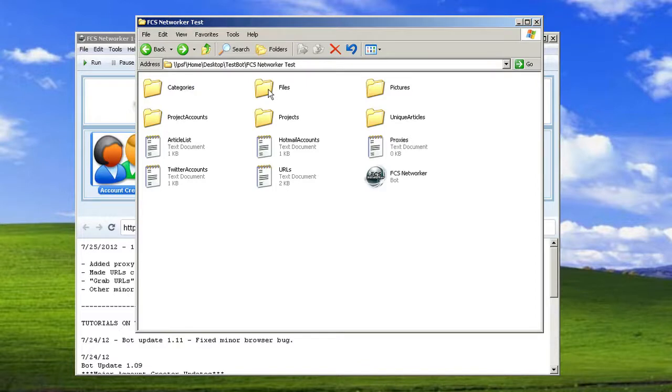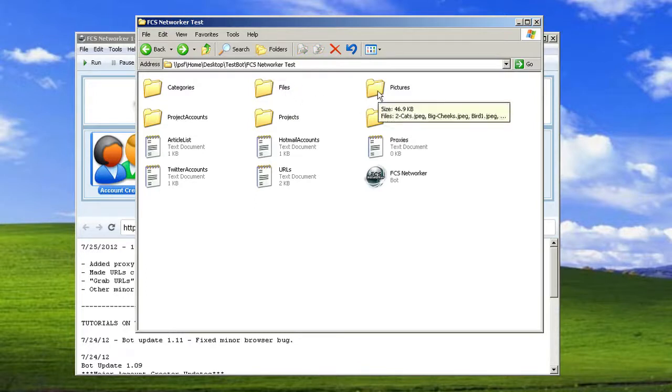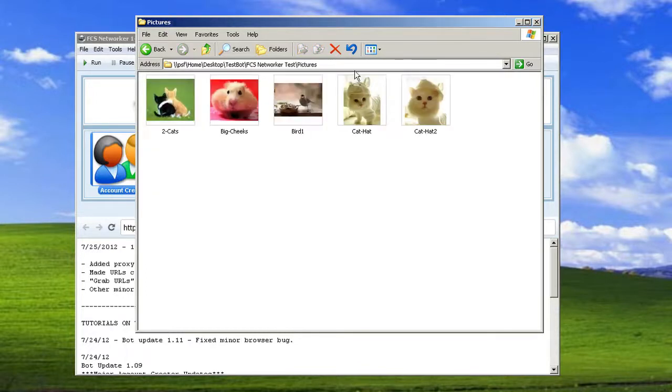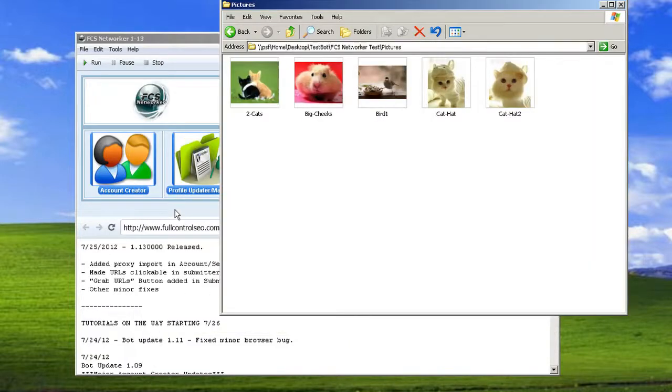The files folder here is just the system files and whatnot. You don't need to ever manipulate anything in there. The pictures folder is once again for the profile updater or manager.